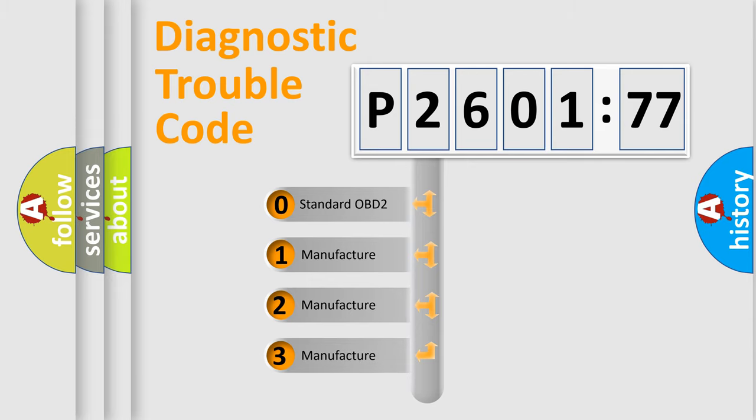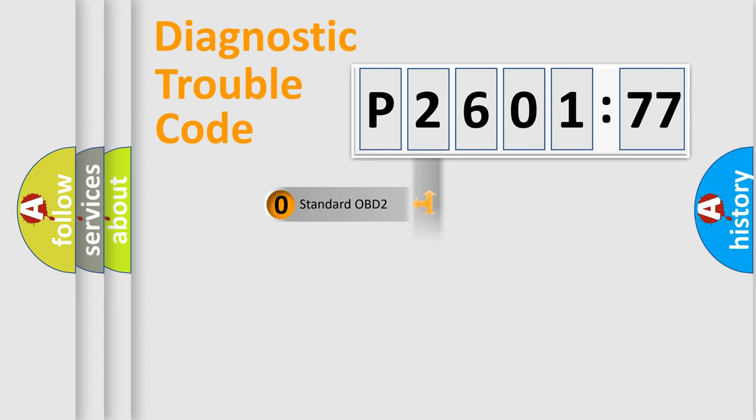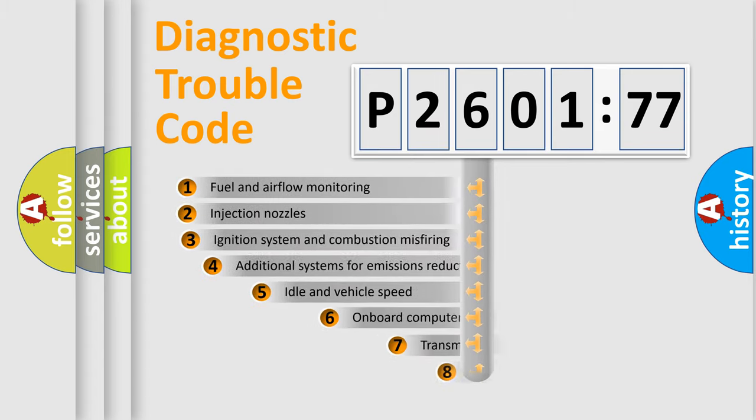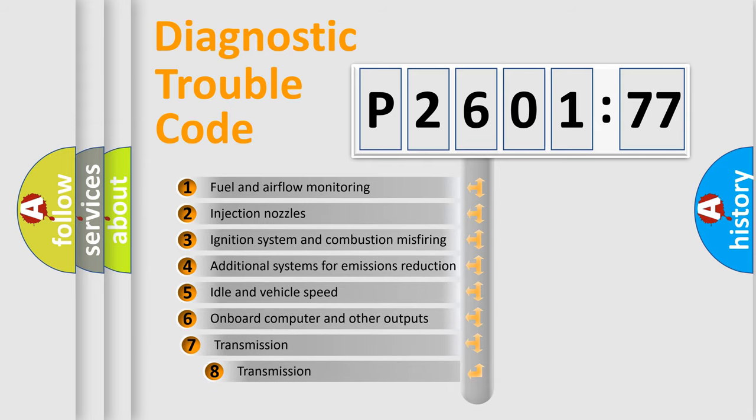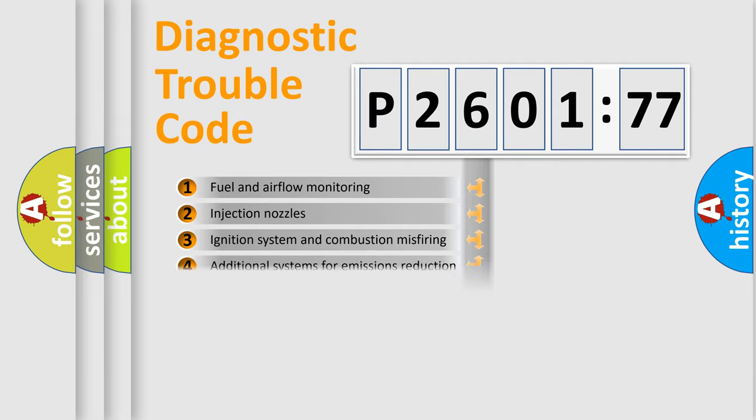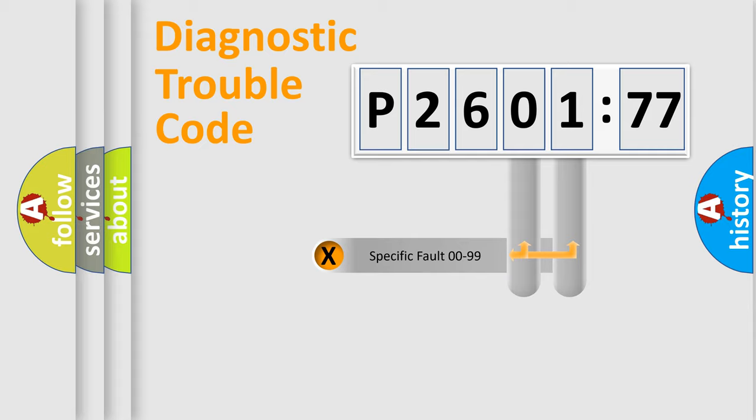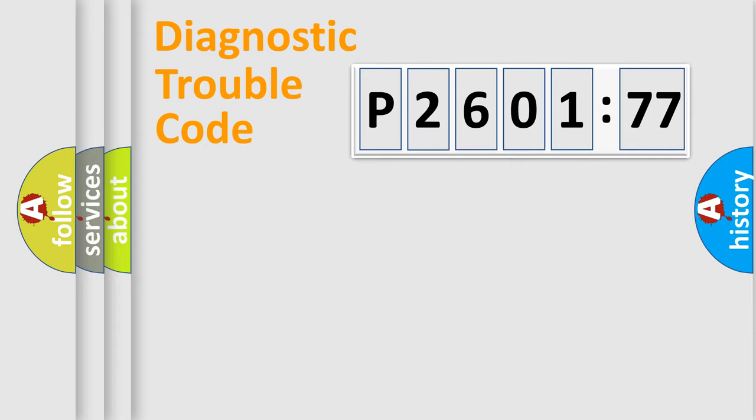If the second character is expressed as zero, it is a standardized error. In the case of numbers 1, 2, or 3, it is a more prestigious expression of the car-specific error. The third character specifies a subset of errors. The distribution shown is valid only for the standardized DTC code. Only the last two characters define the specific fault of the group.